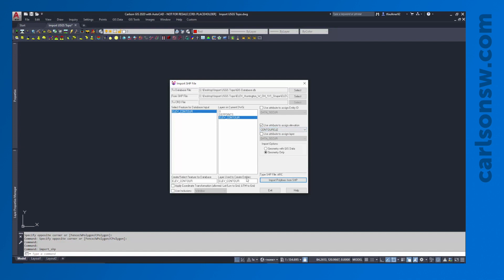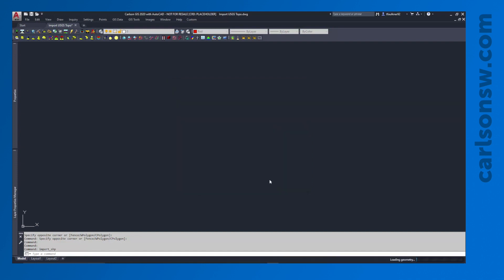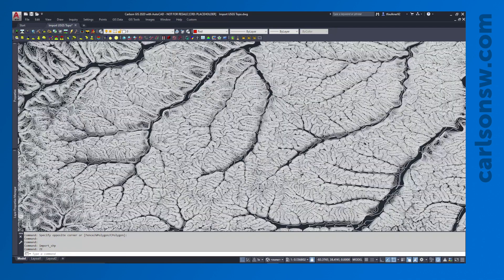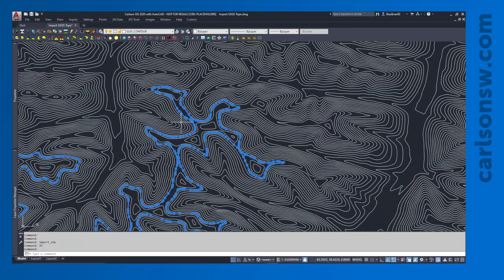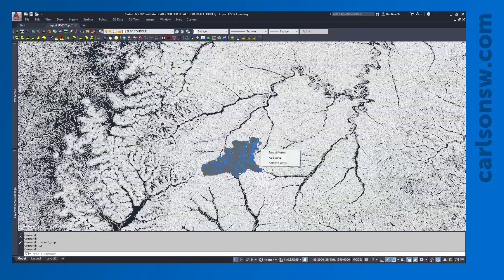Next I can pick the layers used to create the entities. There is an option to automatically apply a coordinate transformation, but when I import these polylines they'll come in with latitude and longitude for the XY coordinates, so they won't be in true space. I'm going to move forward without that transformation because applying it to the entire quadrangle would take a very long time. I'll import it, trim down to just what I want, and then transform it afterward. So I'll click Import Polylines from Shape. The polylines have imported — just do a zoom extents and you can see we have a lot of contour data with a very large number of vertices.